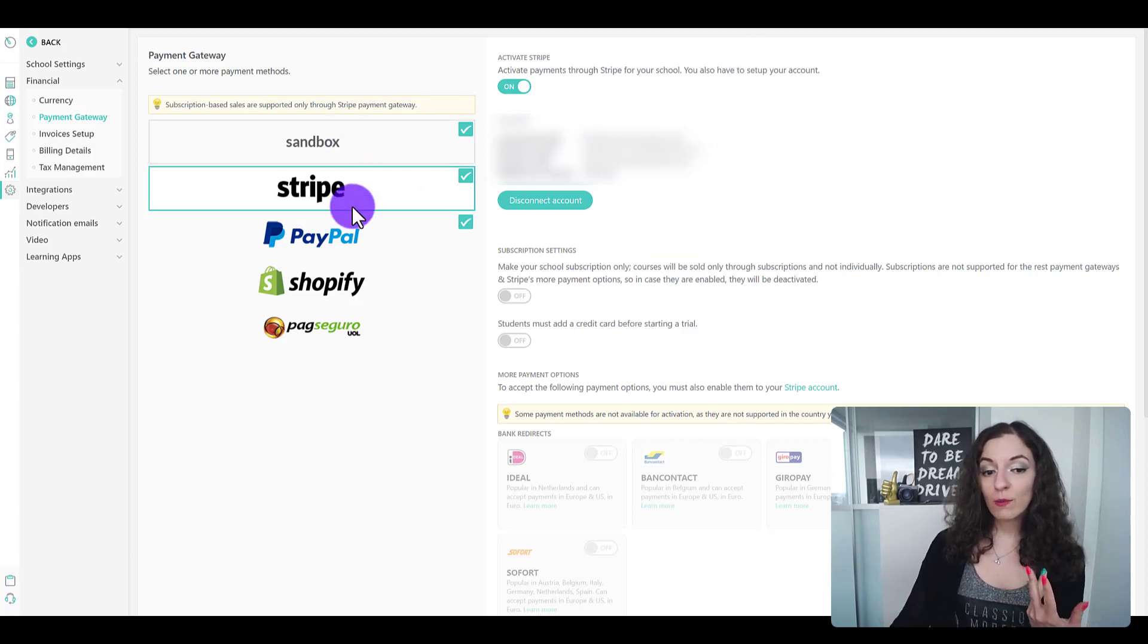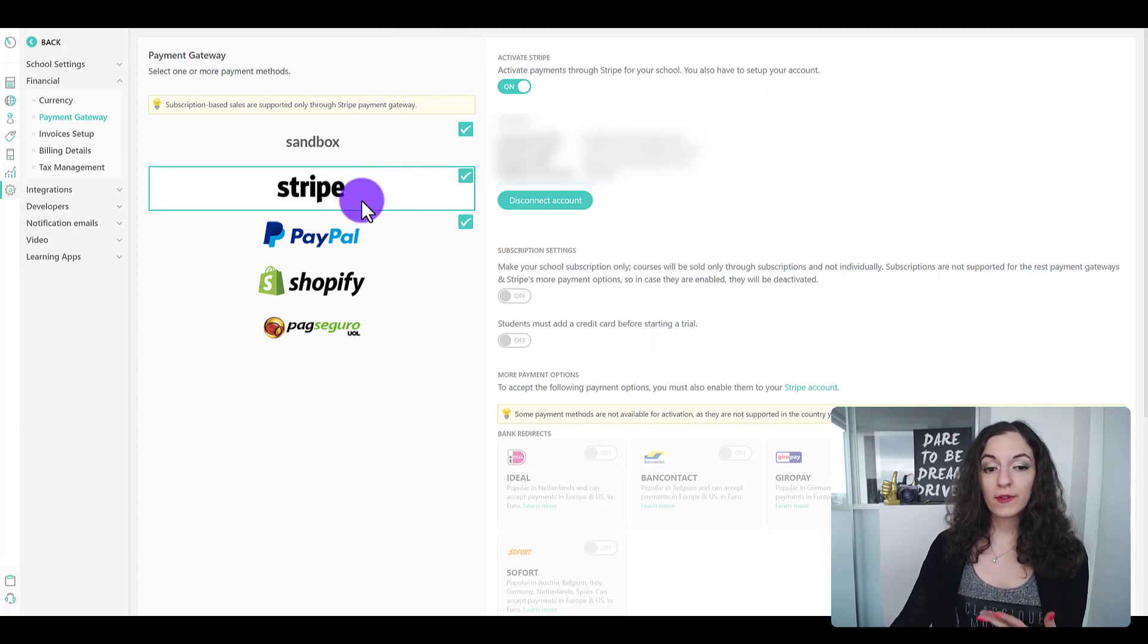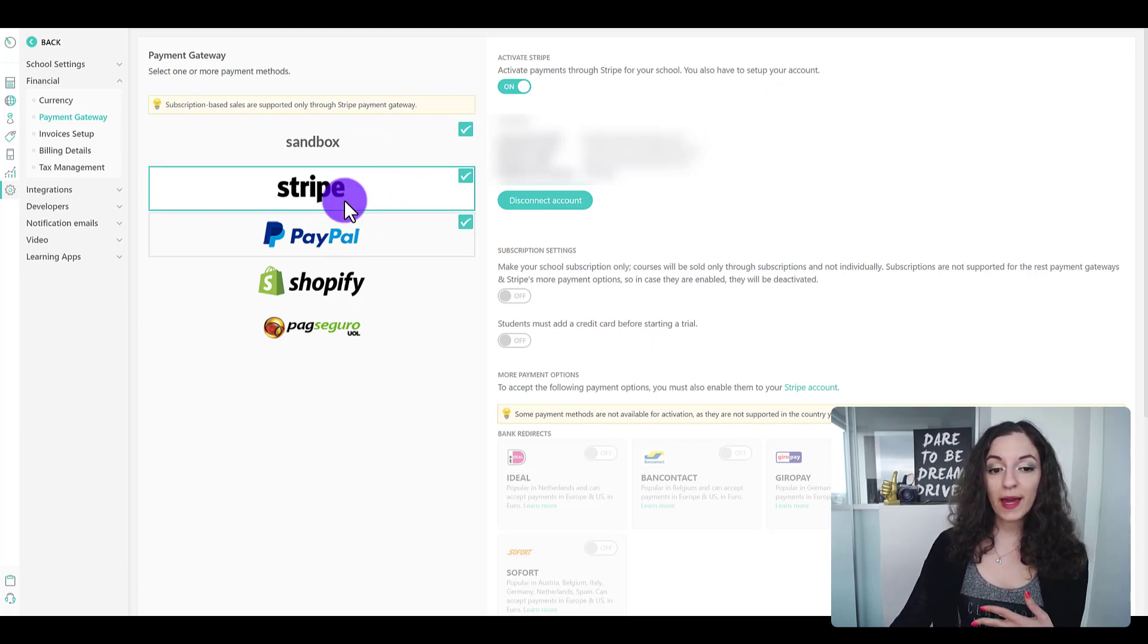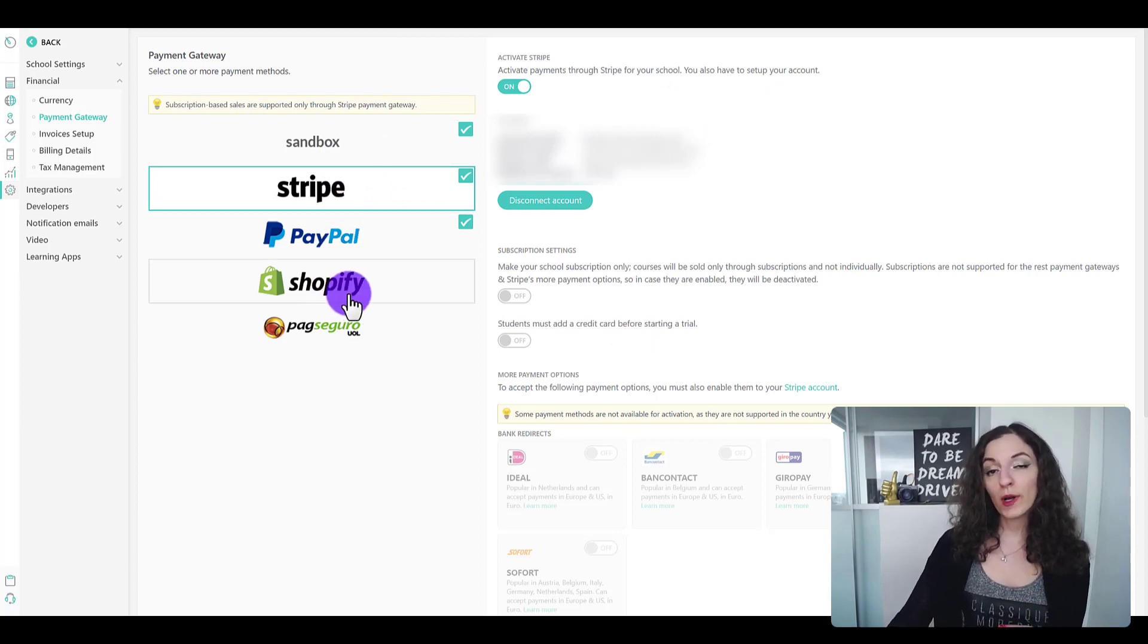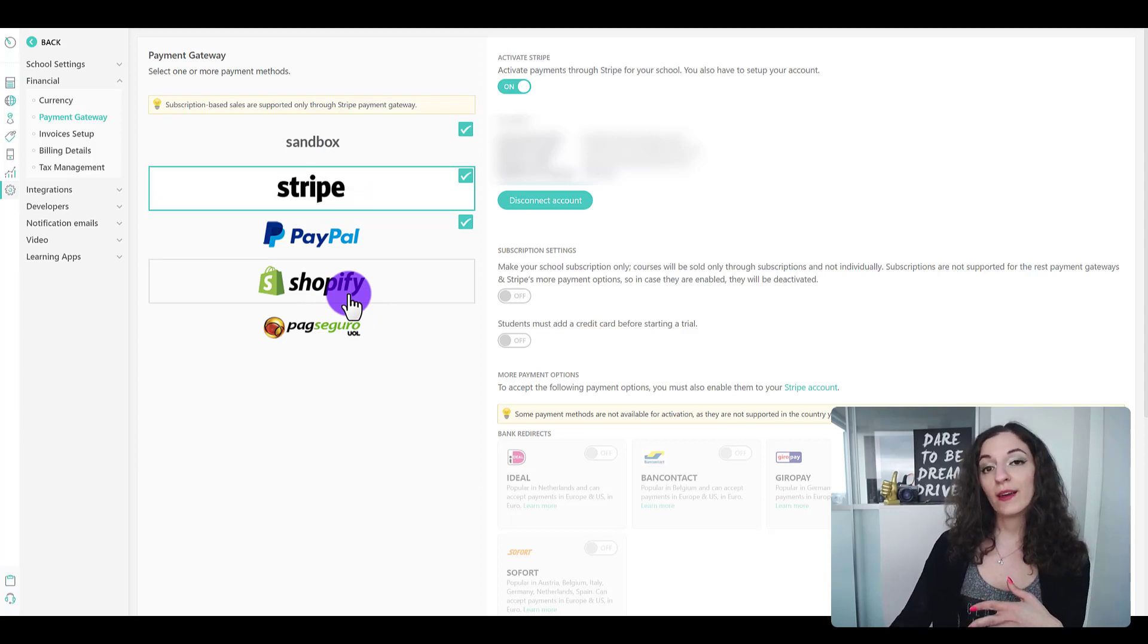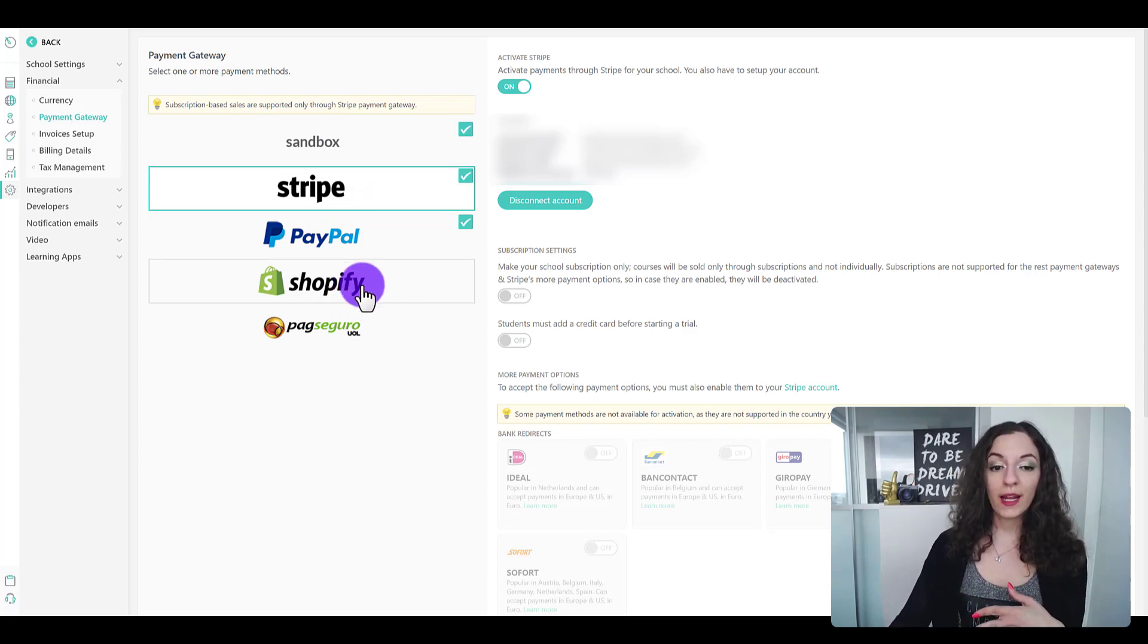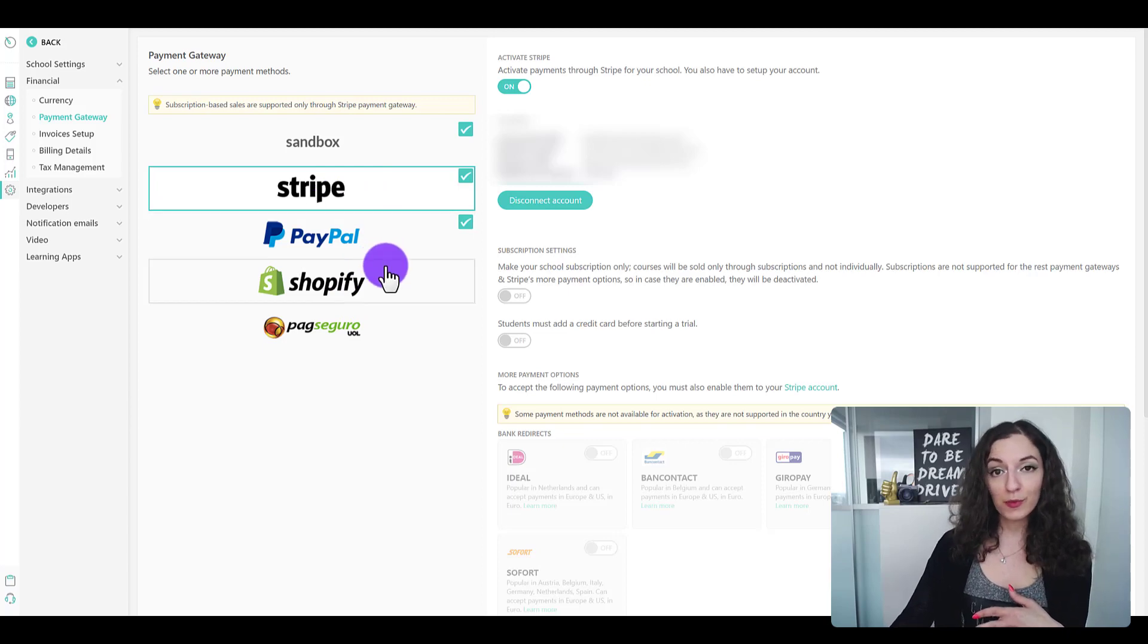You can also connect multiple payment gateways. Like you see here, I've connected Stripe and PayPal. Shopify though is the only one where if you're connecting Shopify, that's the only payment gateway you're able to connect. You're not also able to do Stripe. So just keep that in mind.